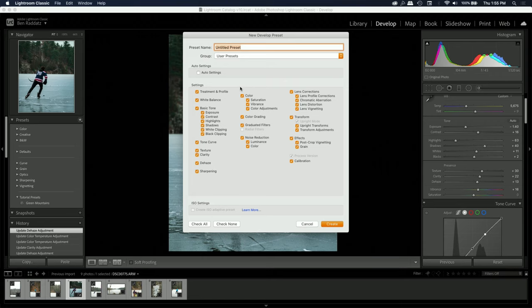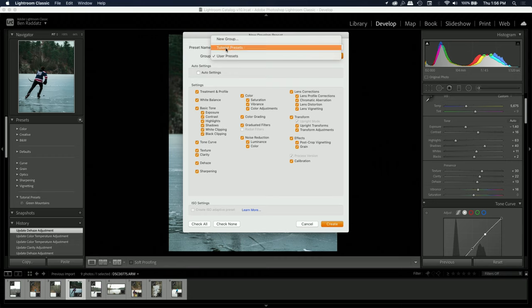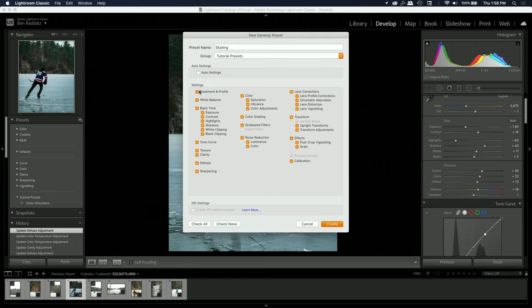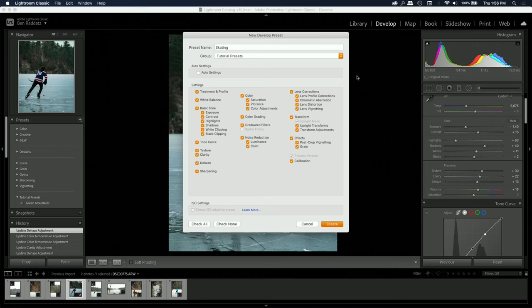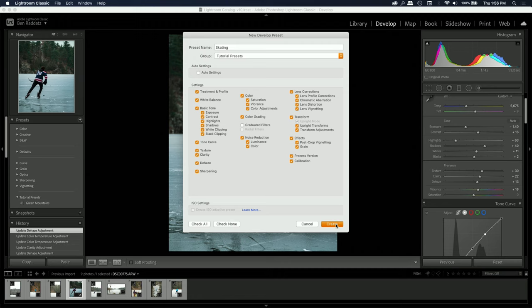Here I can name it 'skating' and put it into the tutorial presets group — you can make a new group if you want. All of the edits that you made are listed here if you want to copy them over. I'm not going to copy over my graduated filters because not every photo is going to have the same horizon line. Everything else looks good, so I'll click Create.